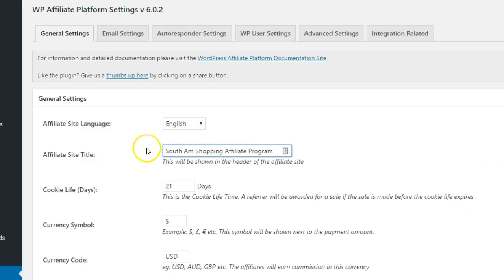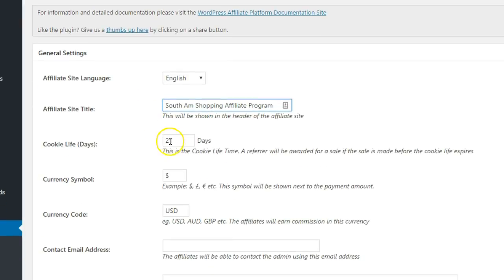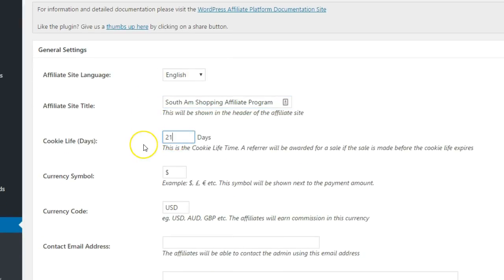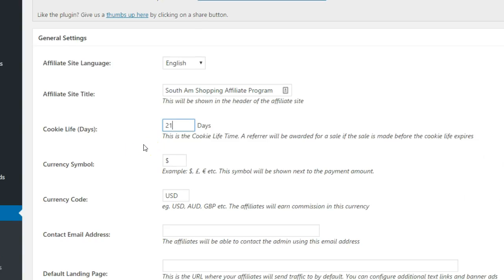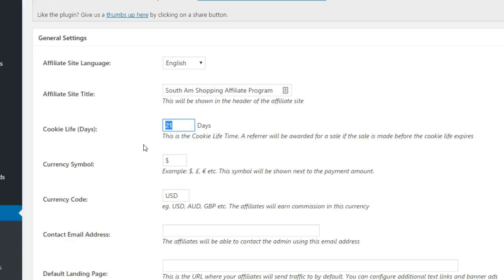The cookie life determines the length of time that an affiliate will be rewarded with a commission after sending a potential customer to your site. For example, with the default setting of 21 days, if the customer makes a purchase within three weeks of visiting your site after clicking an affiliate link, the affiliate will be rewarded a commission.